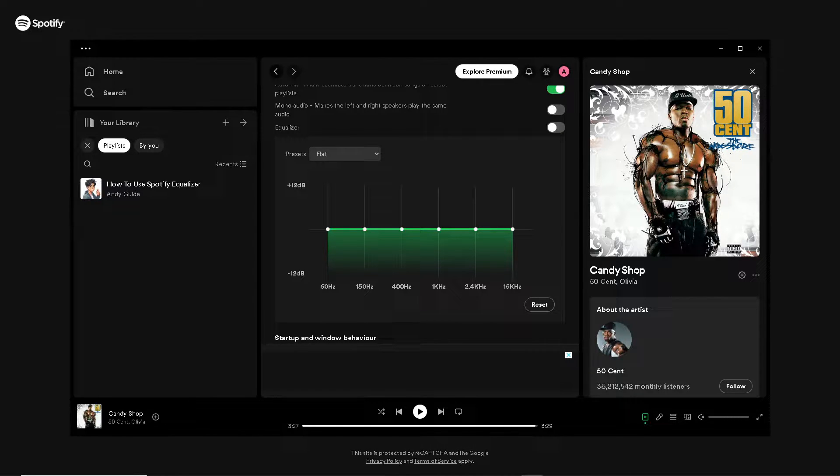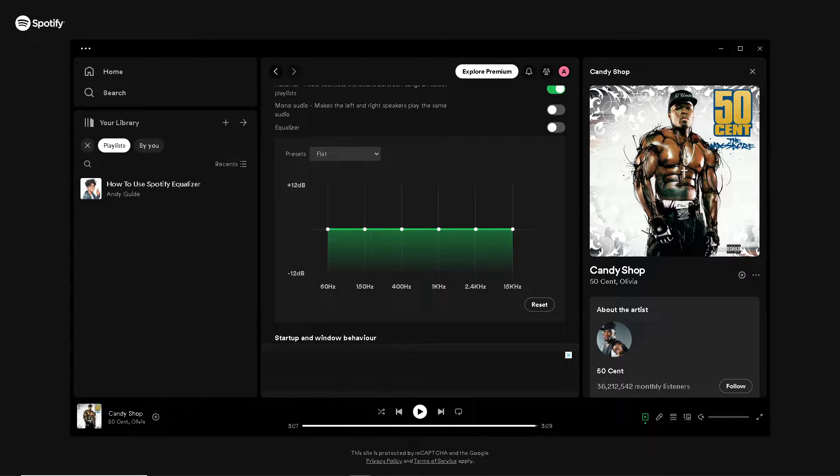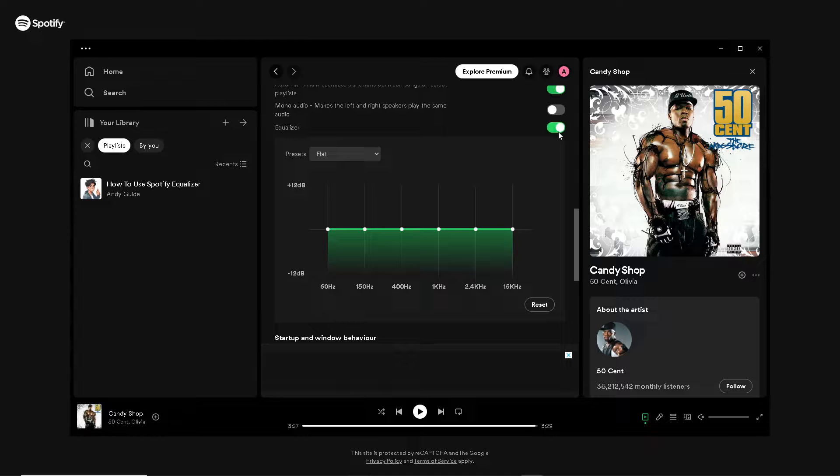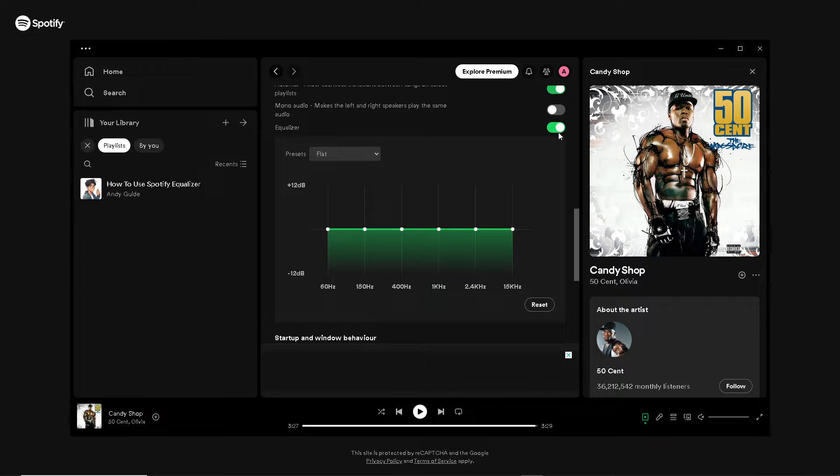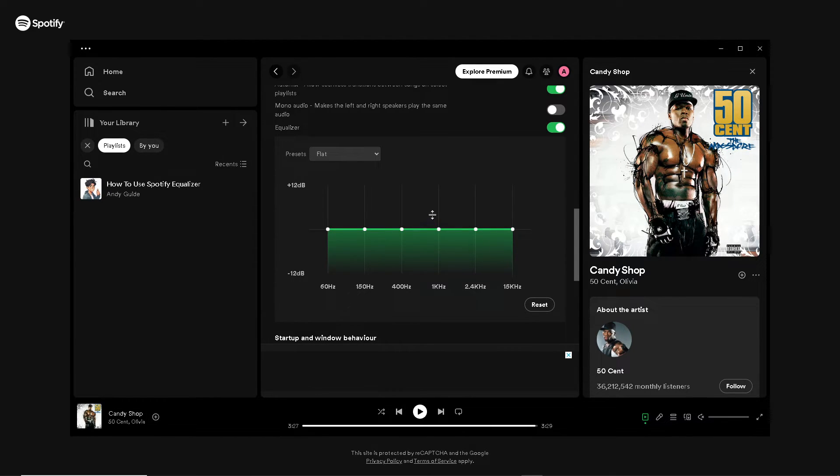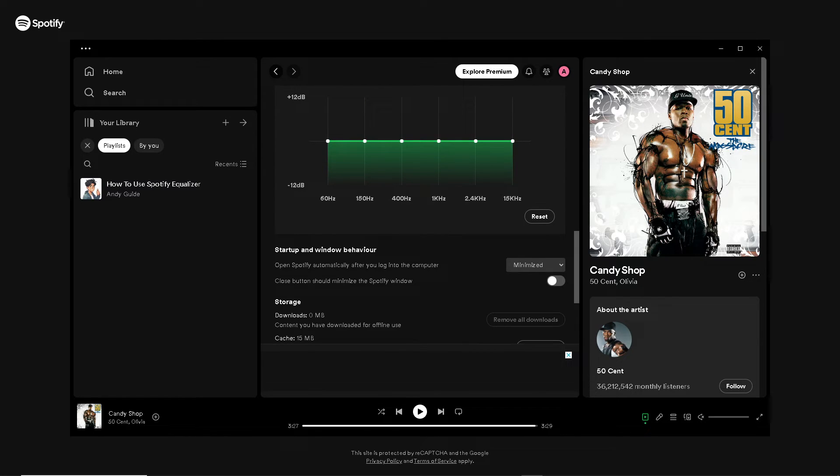Ultimately, the equalizer customizes and optimizes audio playback settings, resulting in a more enjoyable, immersive, and satisfying listening experience tailored to your preferences and environment. That's it for today's video. Thank you so much for watching. We'll see you in the next video.